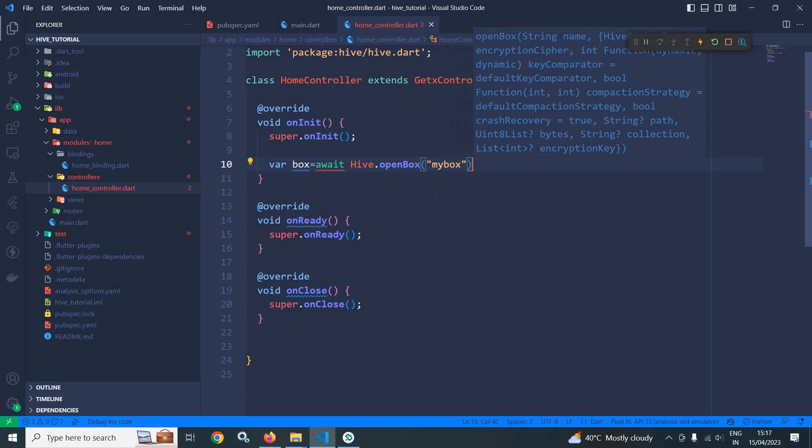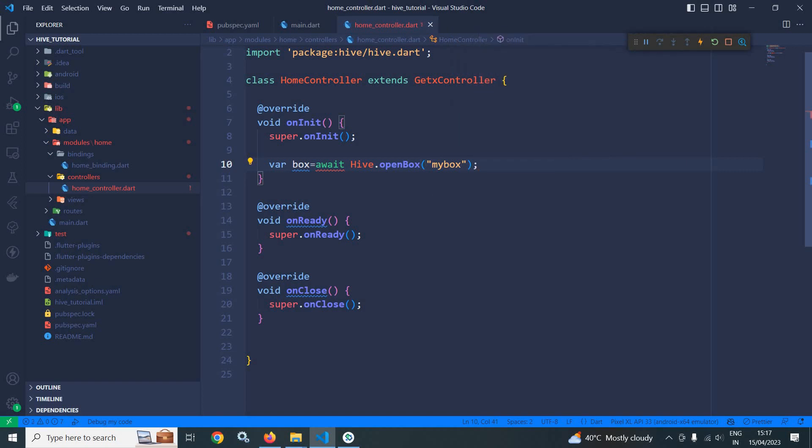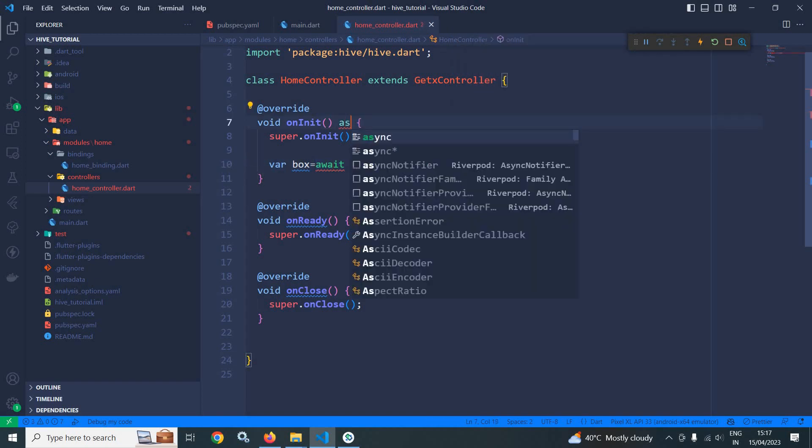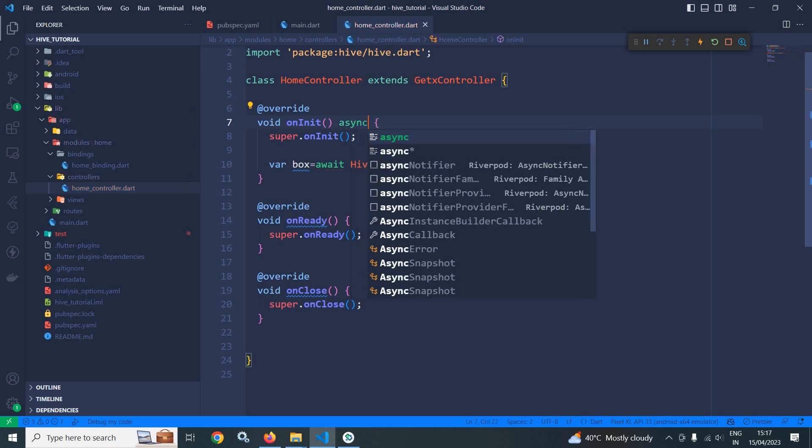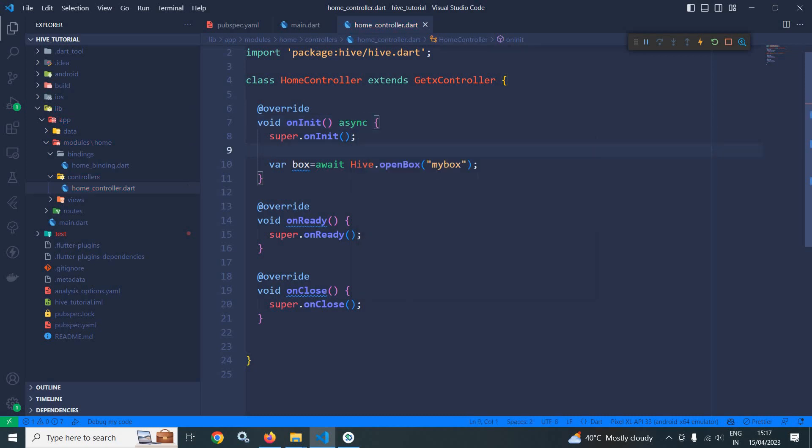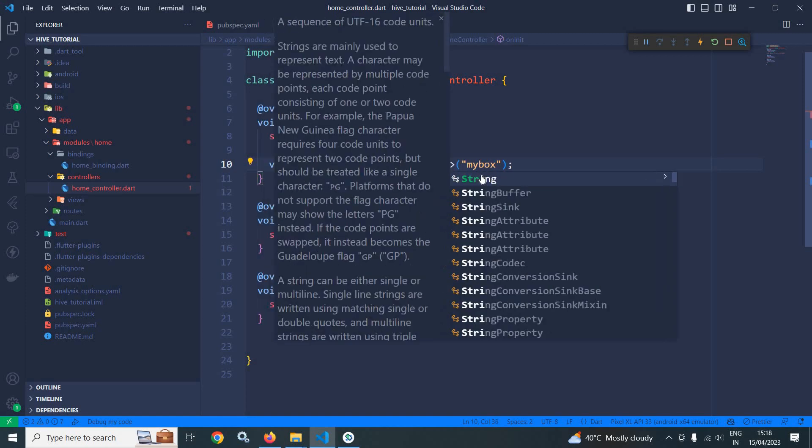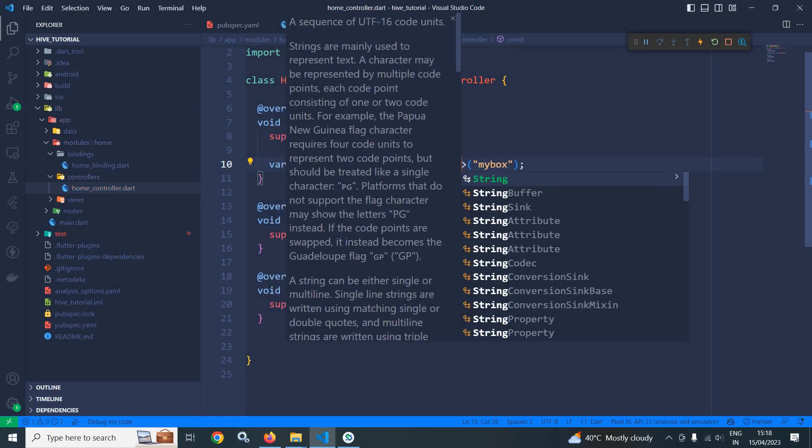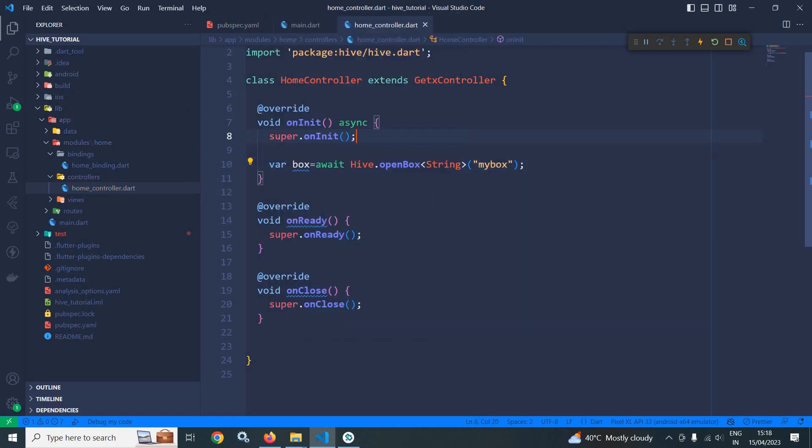Let it be myBox. Now, here I have used await, that's why I need to declare this as async. While opening the box, optionally we can specify the type as well. If the specified type is string, this means in this box we can store only string type of values. But if you don't specify the type, we can store any kind of value.